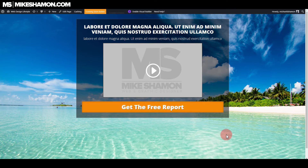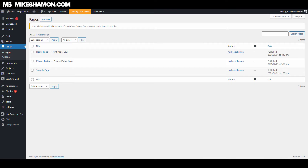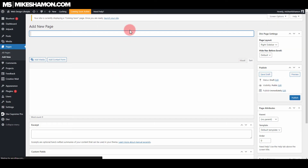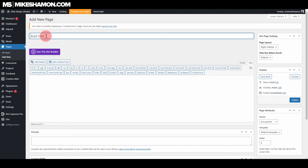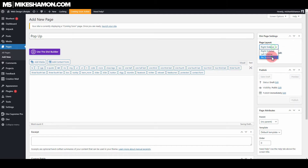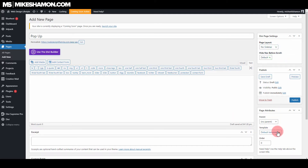So I have our button here and what we're going to do is we're just going to go to a new page. So I'm just going to go to add new. This is with the Divi Supreme Pro plugin. I'm just going to label this pop up. And then I'm going to come over here to page layout and go to no sidebar. And I'm going to come over here to page attributes and go to blank page. Then I'll go over here and go to publish.